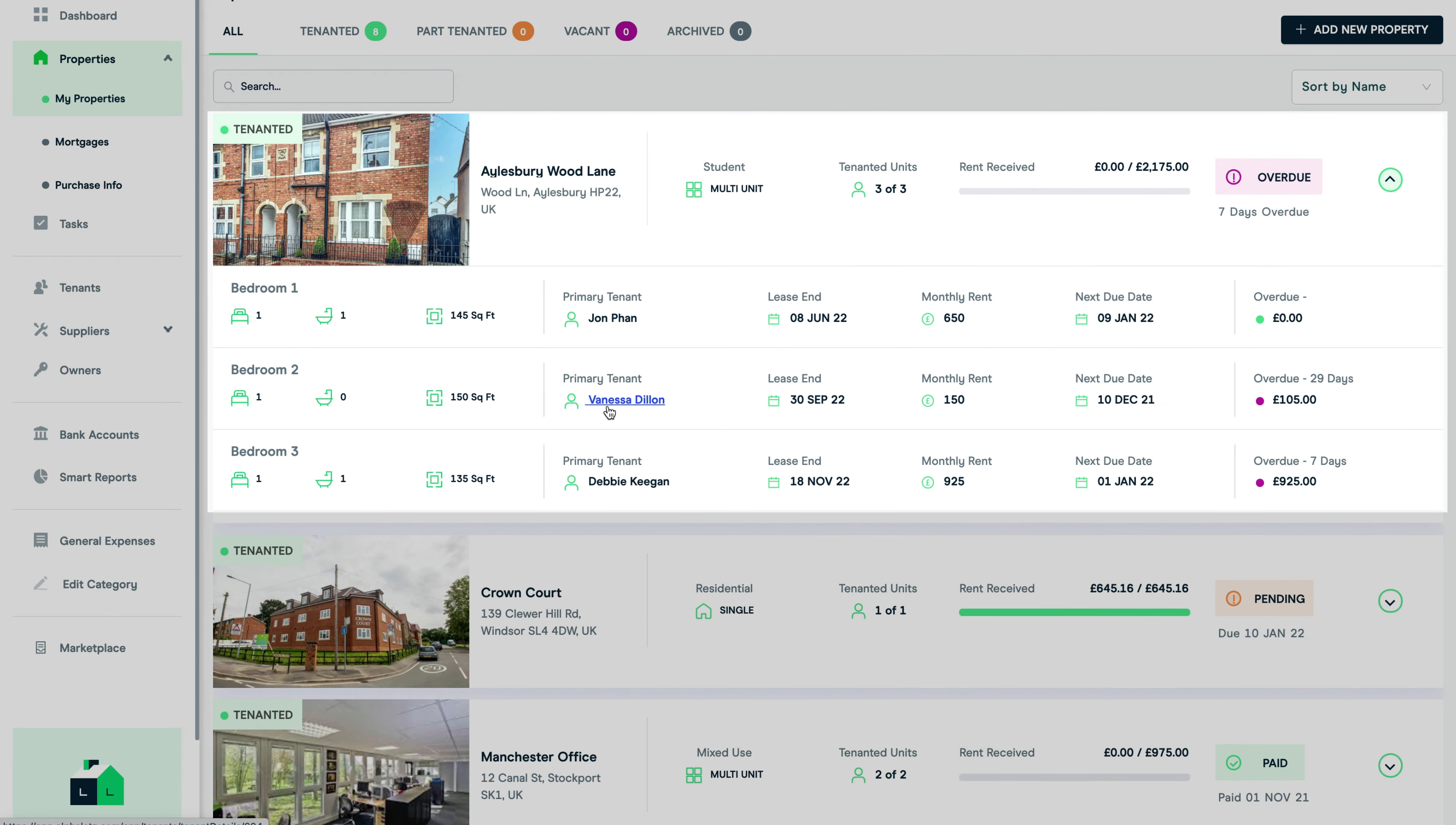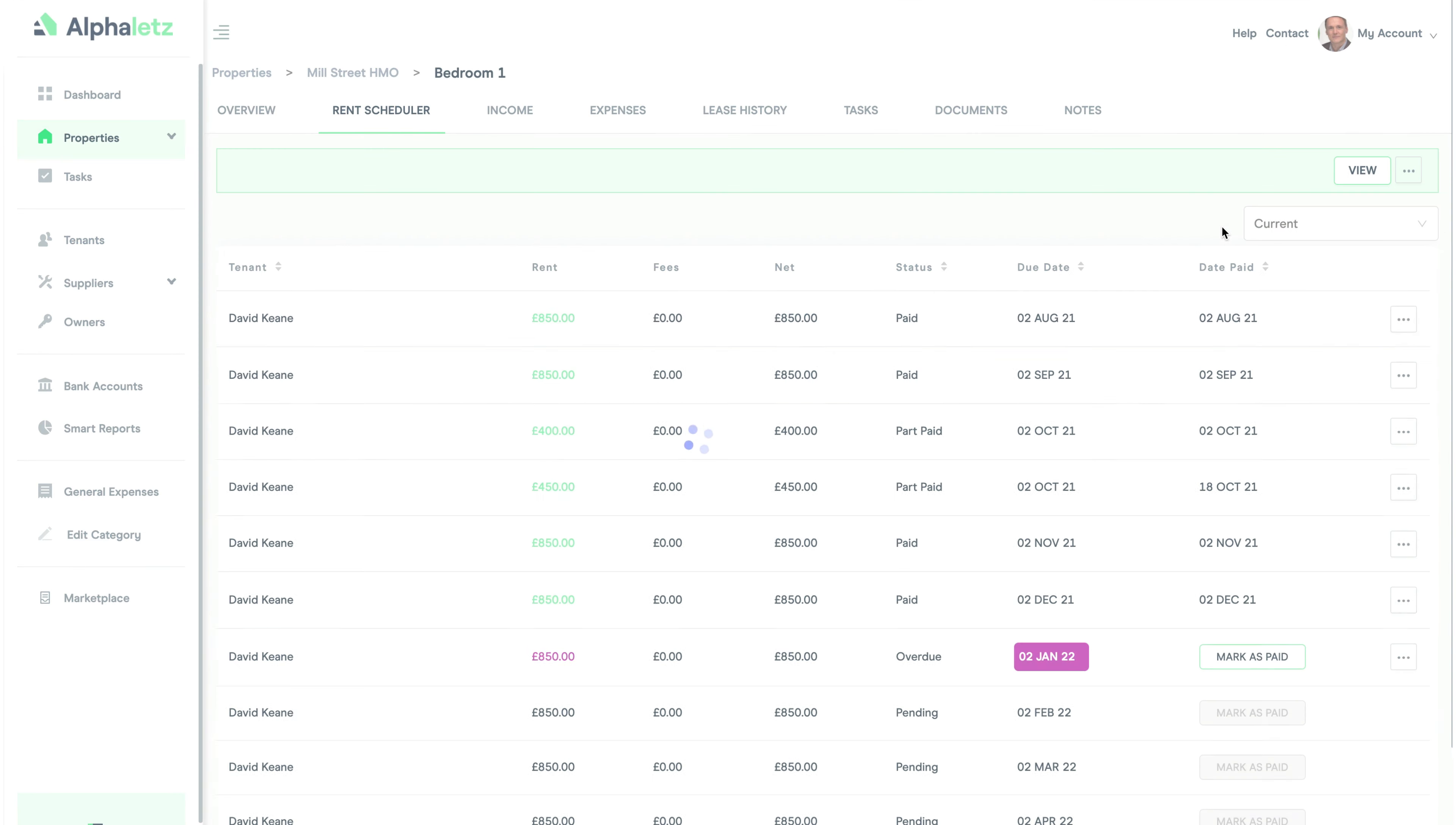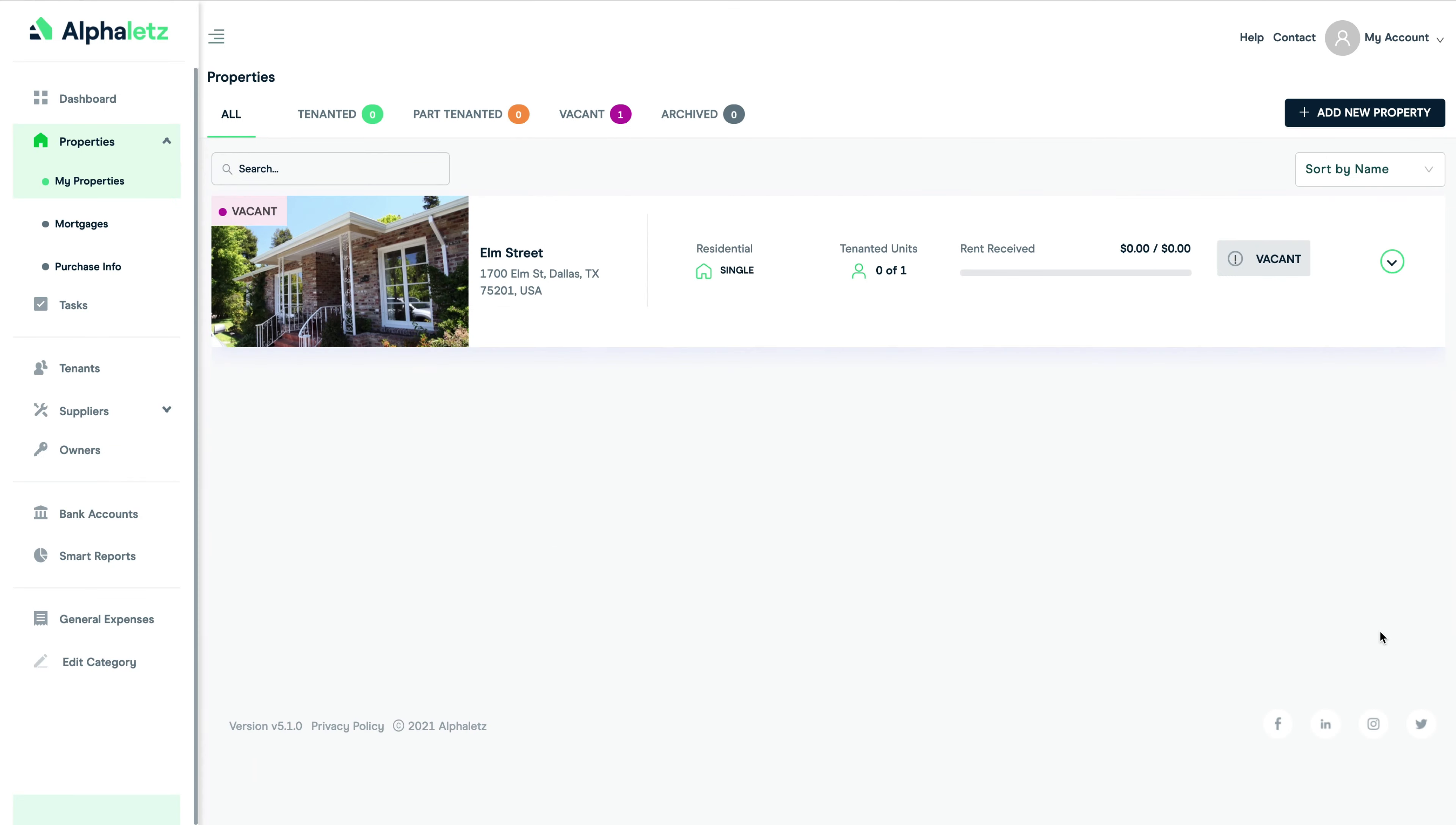The system will automatically flag up rental arrears and show you any overdue payments. You can also link up your bank accounts to make logging your payments extremely easy. So let's start by picking a property and adding a lease.